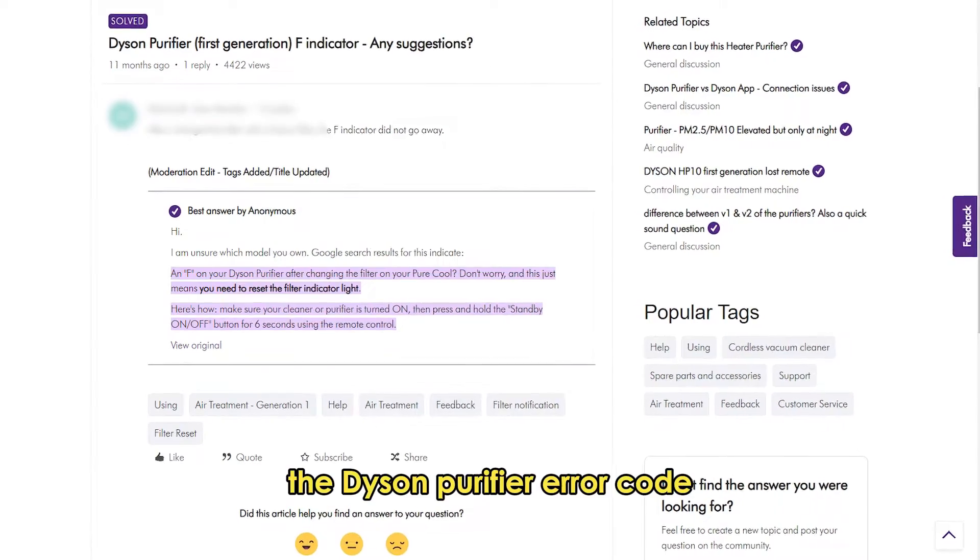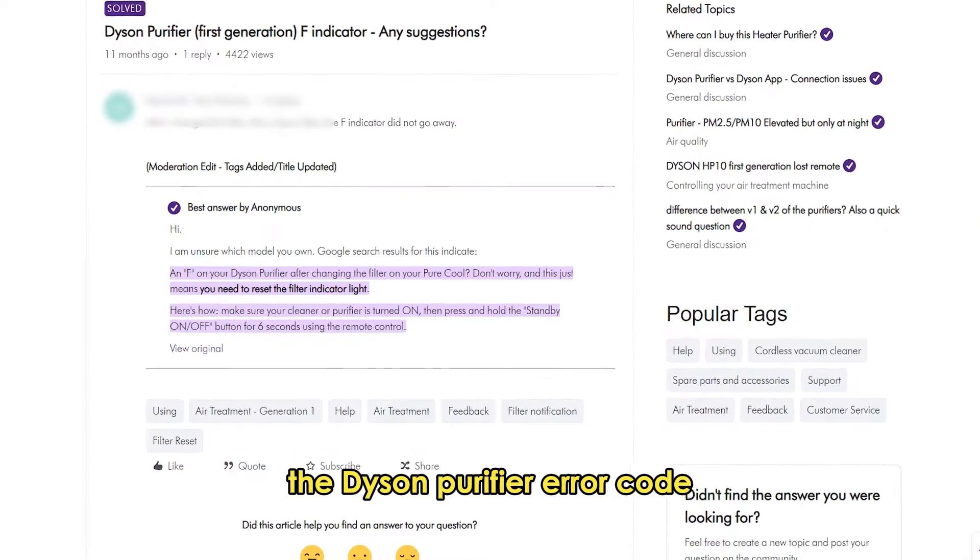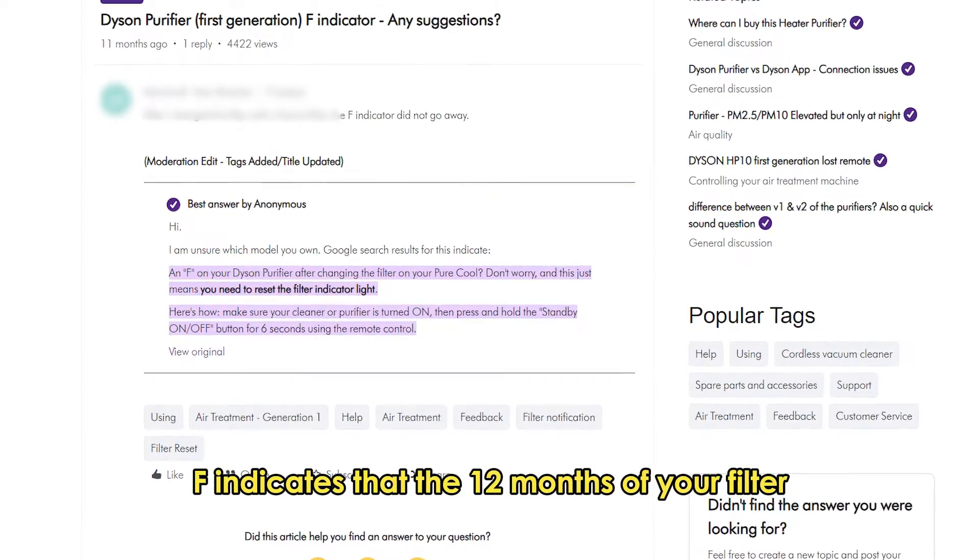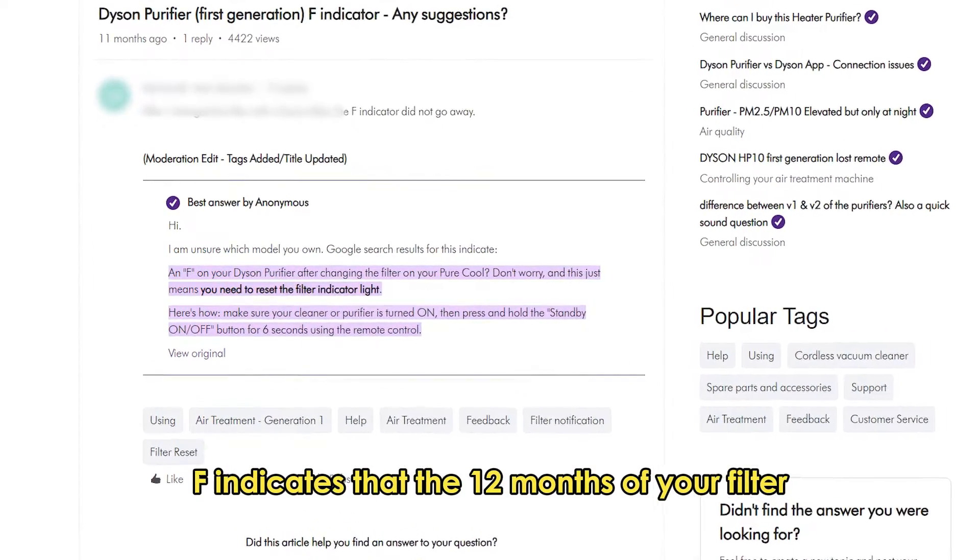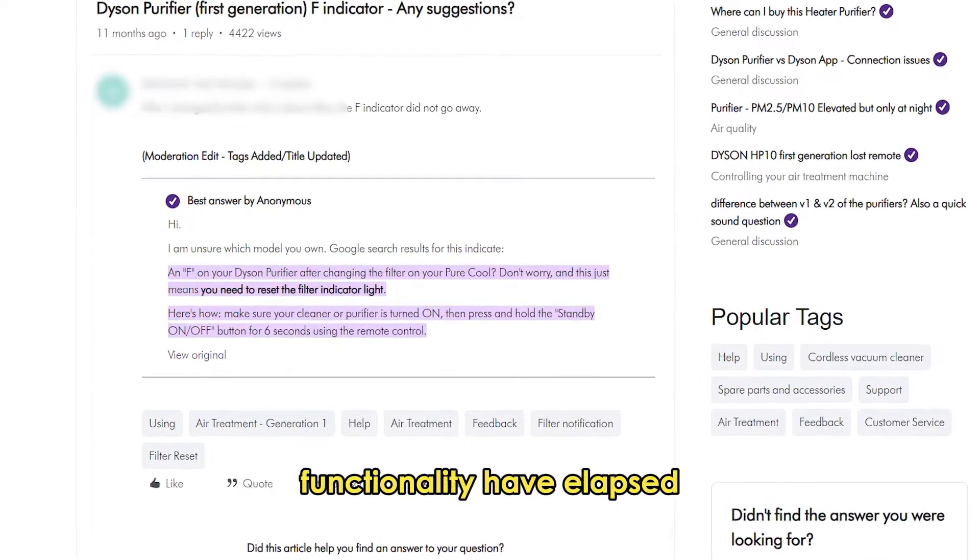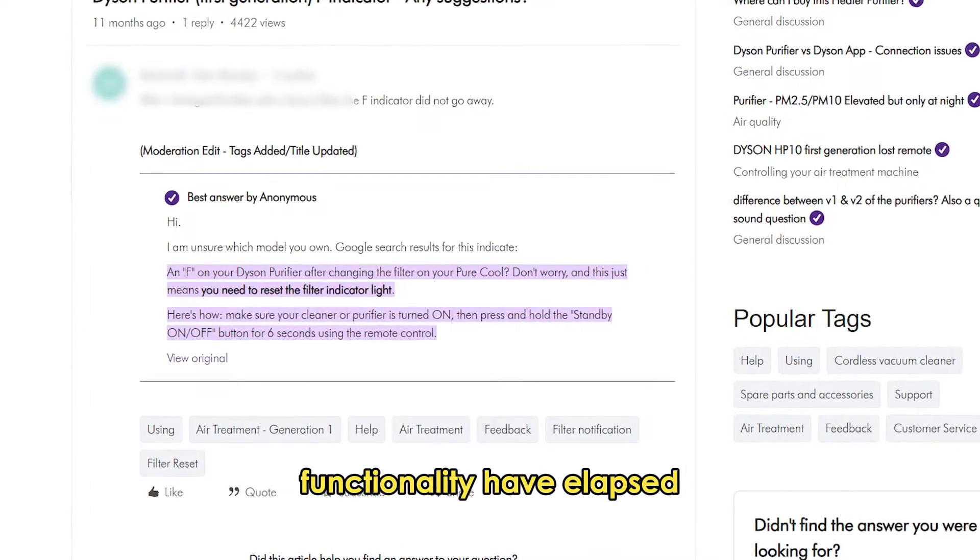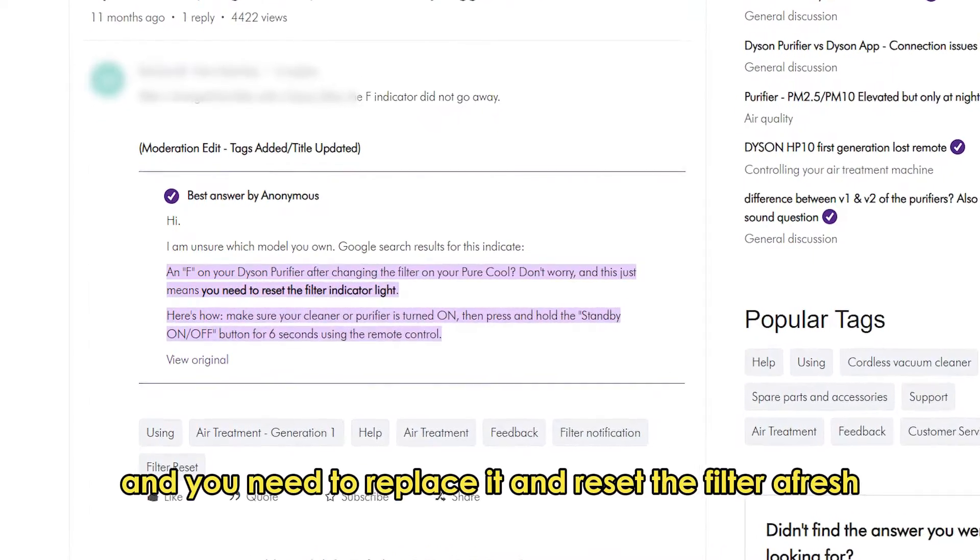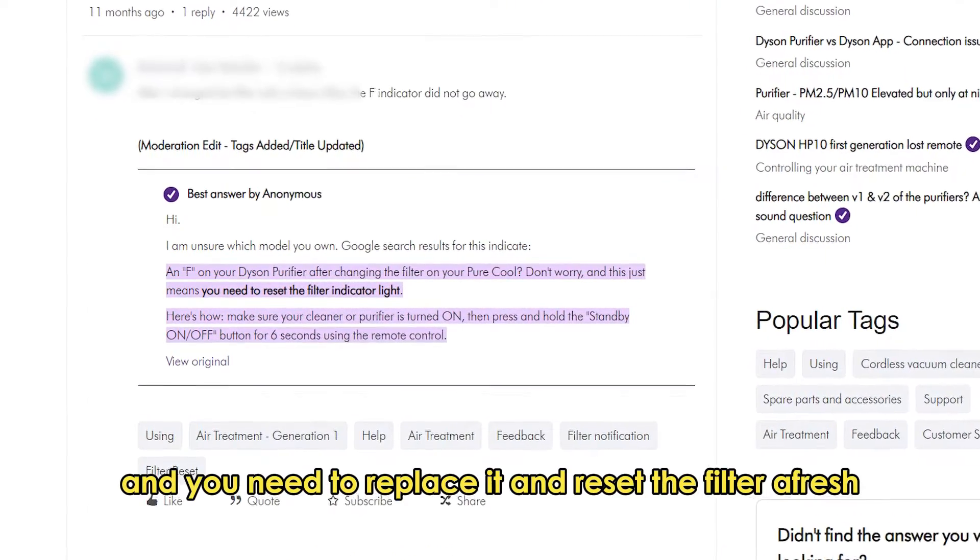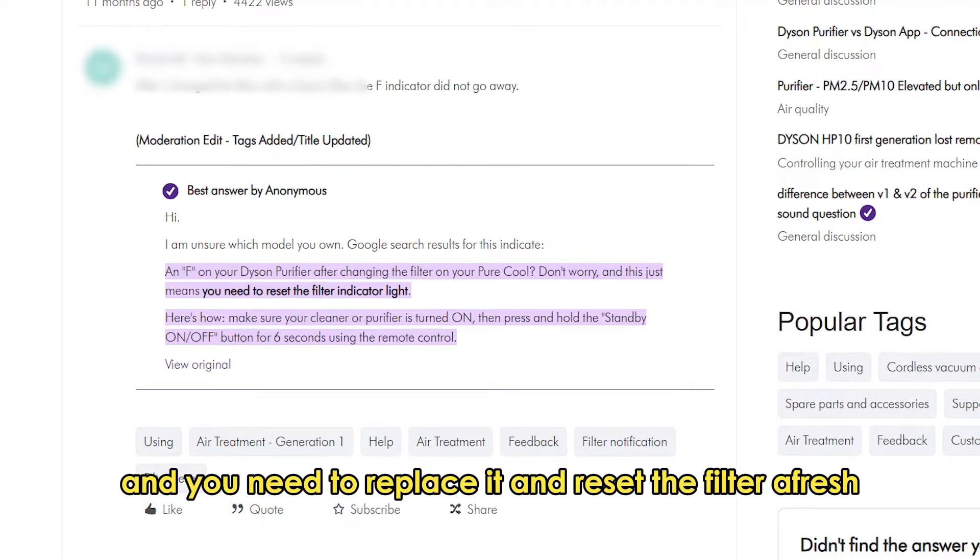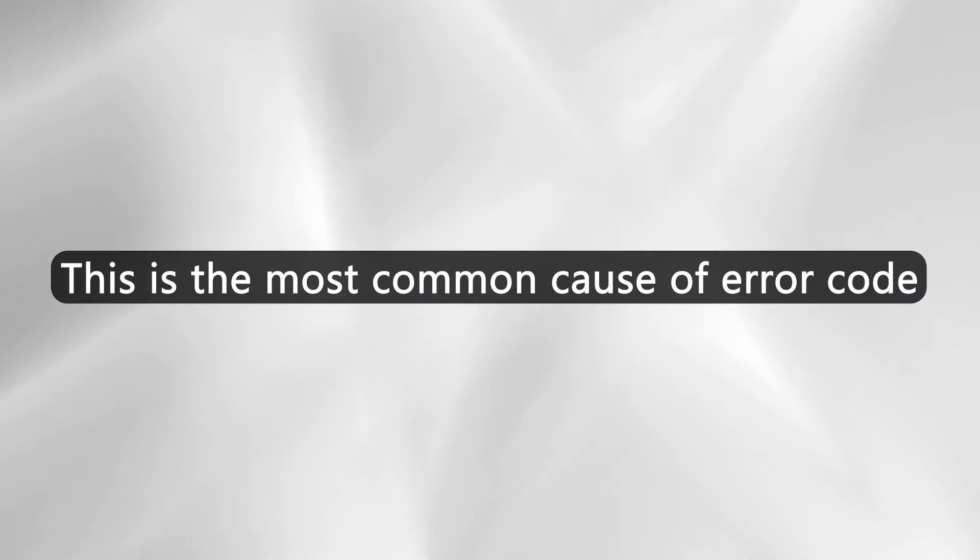The Dyson Purifier error code F indicates that the 12 months of your filter functionality have elapsed and you need to replace it and reset the filter afresh. This is the most common cause of the error.